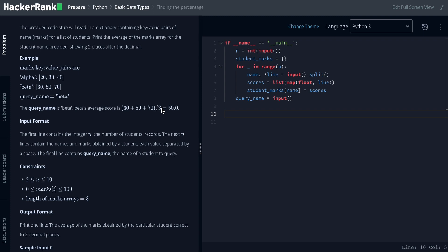If you have to select the average value, you have to select the decimal value. So that is the two place value. So you can change it and show it. So it is very simple.